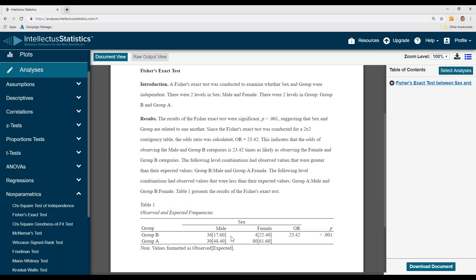And then we next drill down into the observed and the expected. Okay, so the following level combination had observed values that were greater than expected: